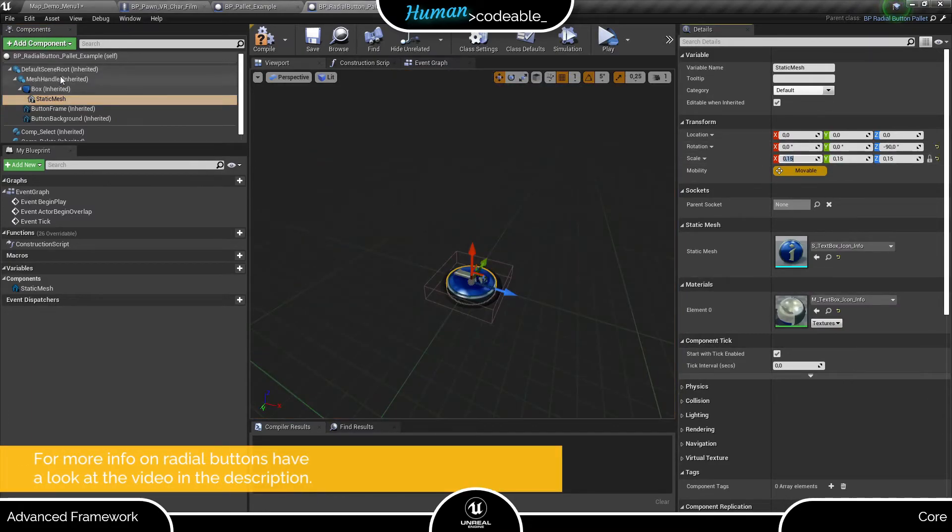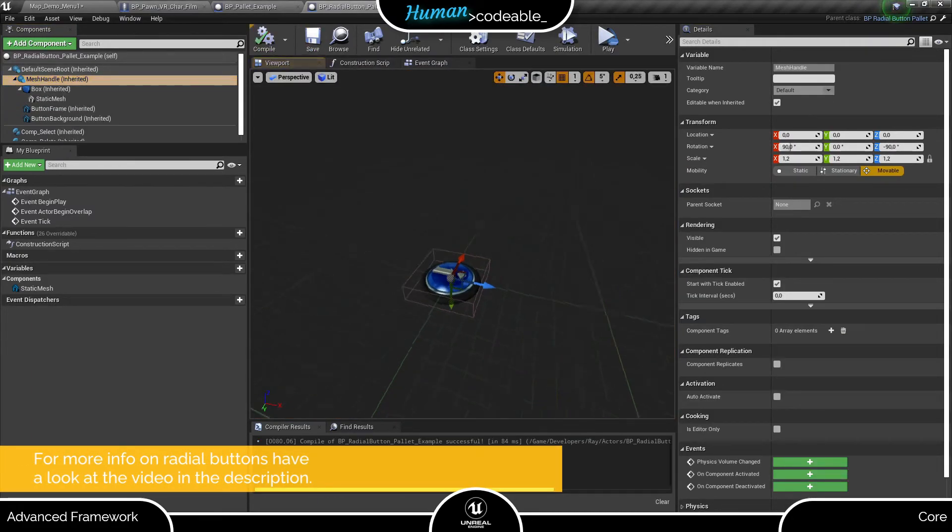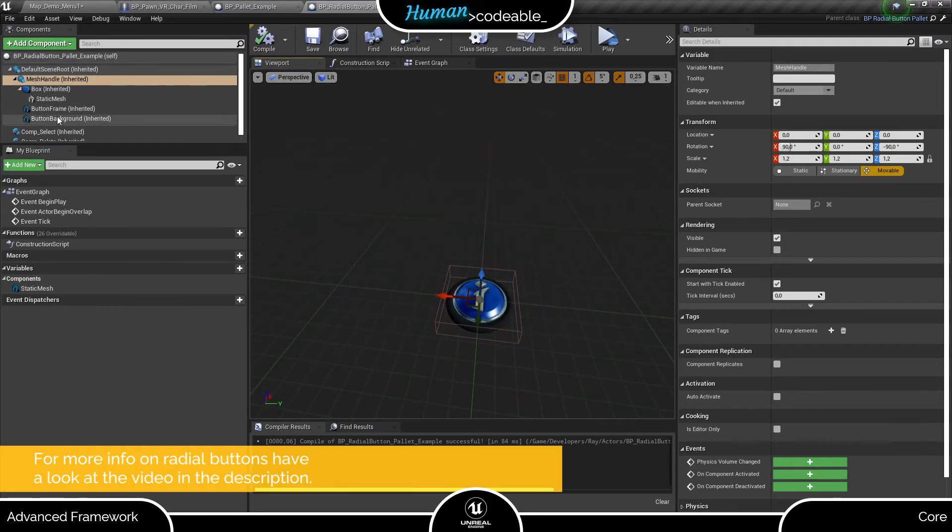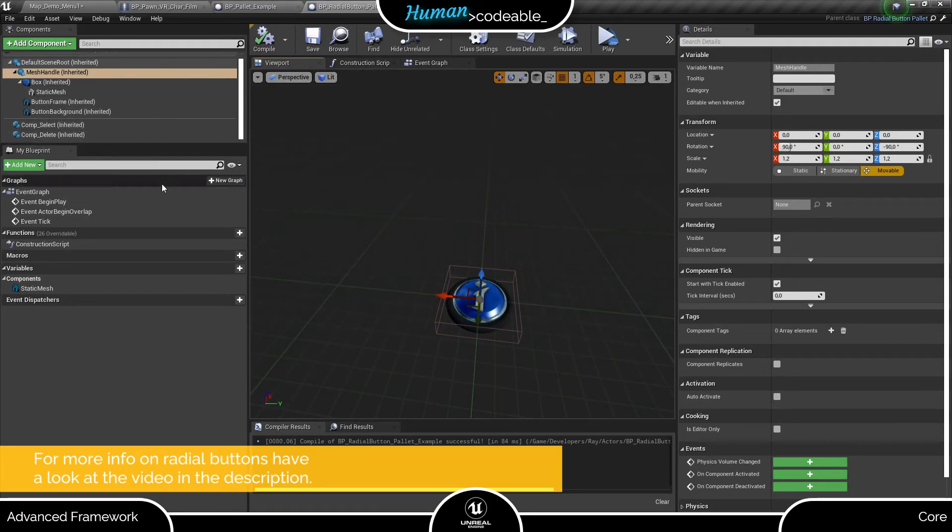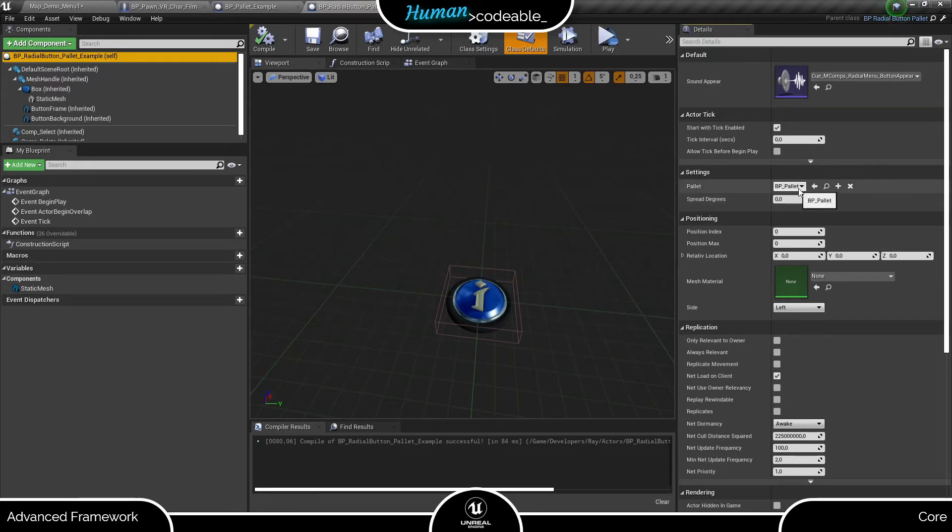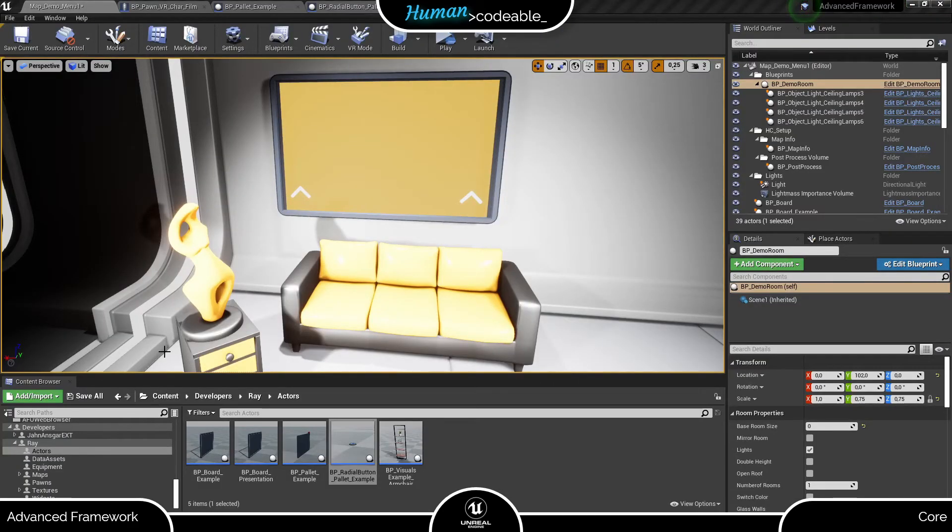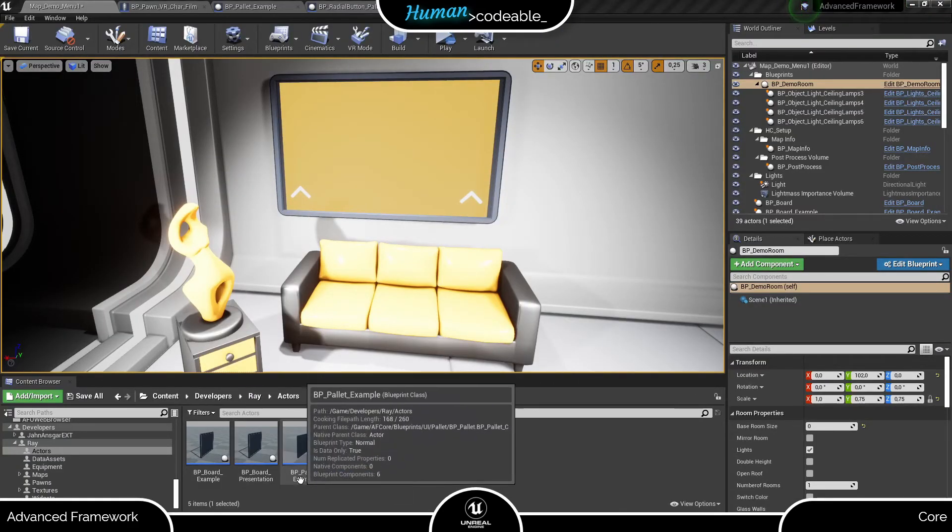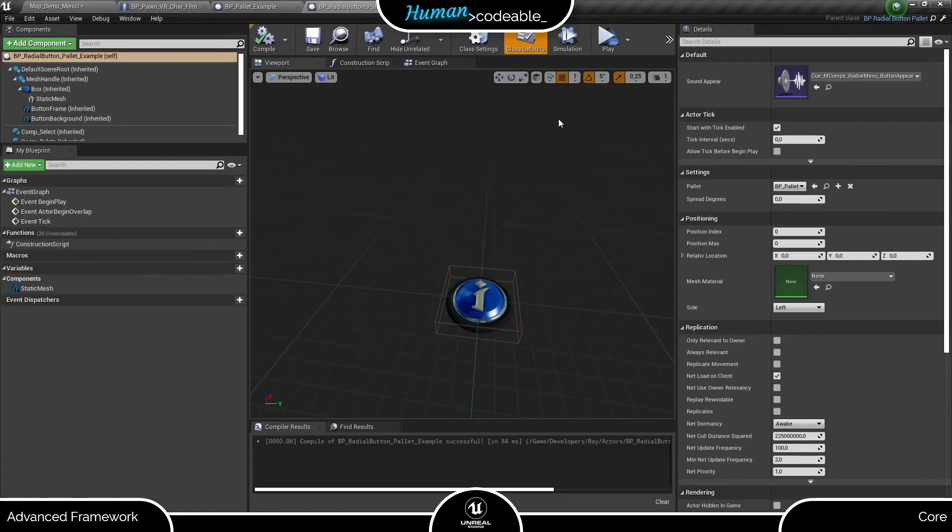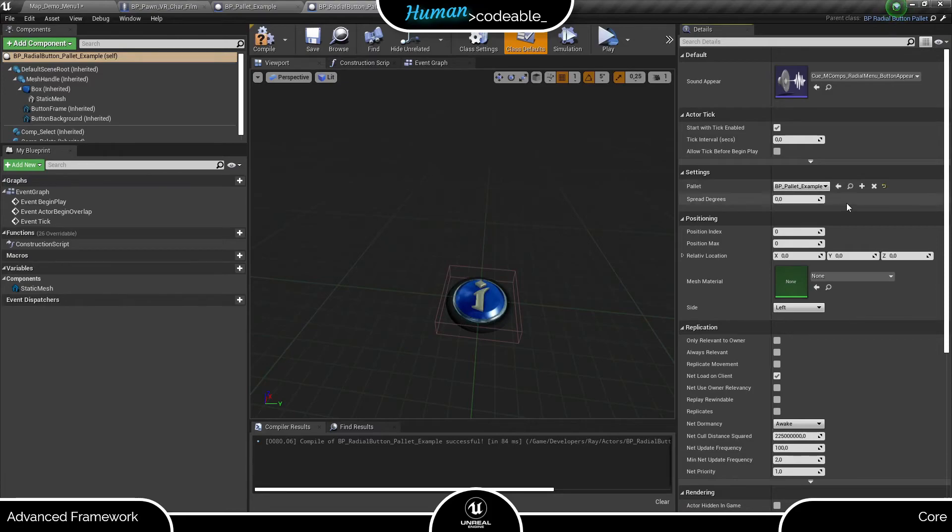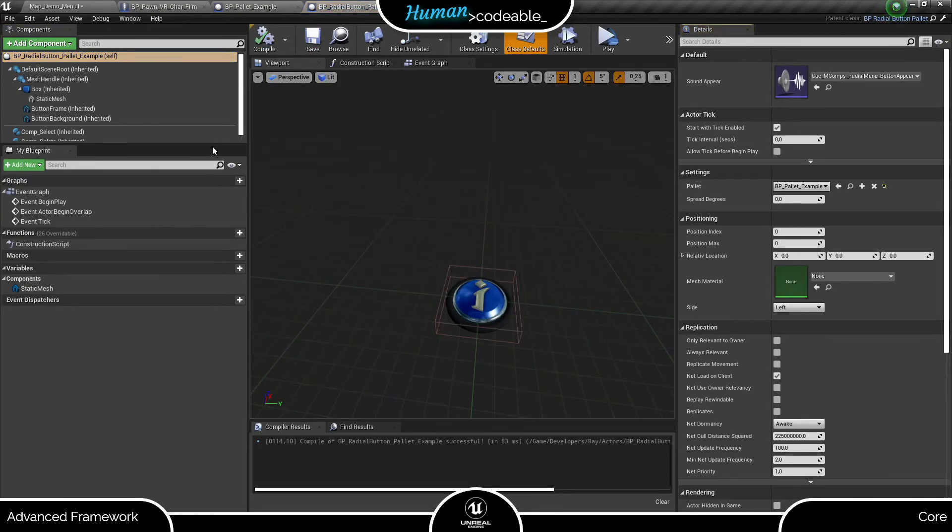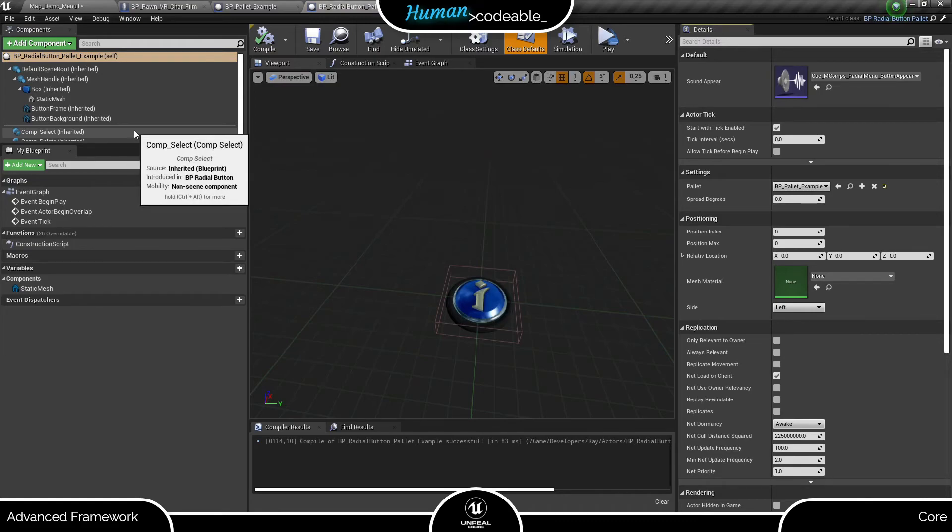If you need a reminder on how the radial menu and radial buttons are set up, have a look at the video in the description. And more importantly, under setting, add the palette that should be spawned. That's all here, but let's not forget to add the button to the radial menu.